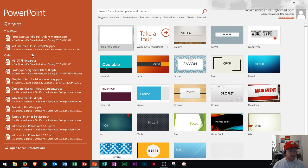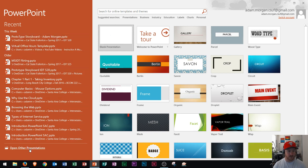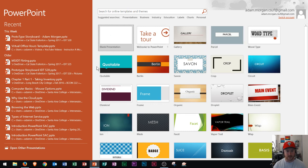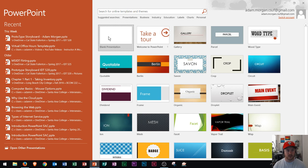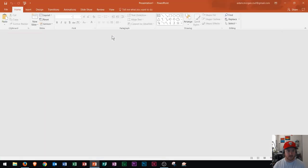Now in PowerPoint, we see recent files along the left side. We can open other files in the bottom left, and we see the template gallery on the right. I'm going to choose blank presentation, which takes us to a blank presentation.